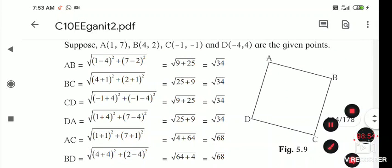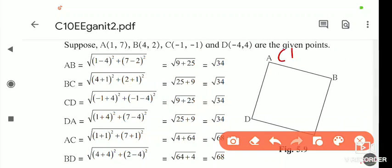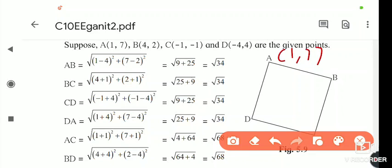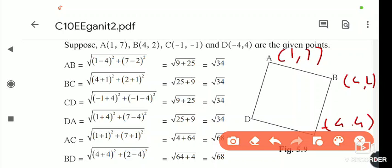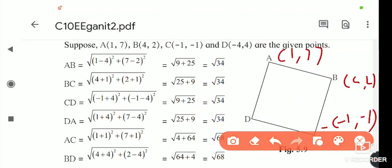Since no name is given for the quadrilateral in the question, we assign our own: A(1,7), B(4,2), C(-1,-1), D(-4,4). We now need to find the distances AB, BC, CD, DA, and the diagonals AC and BD.